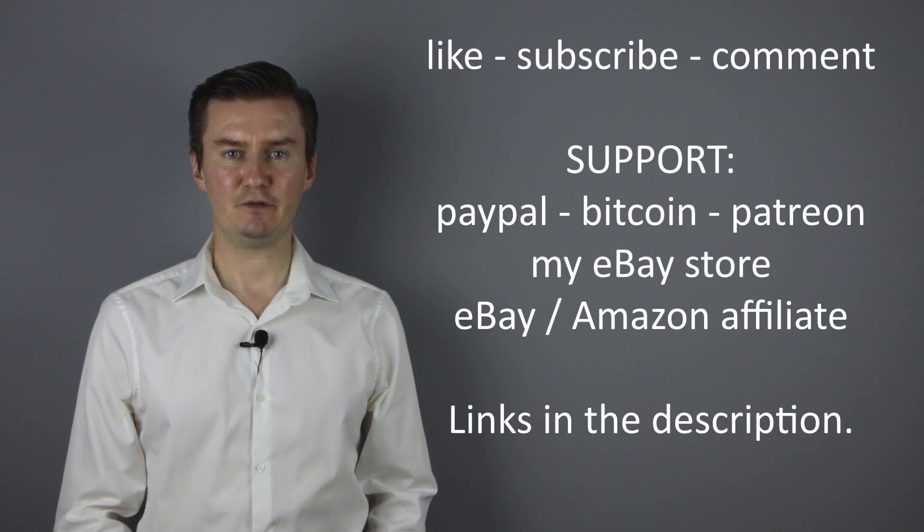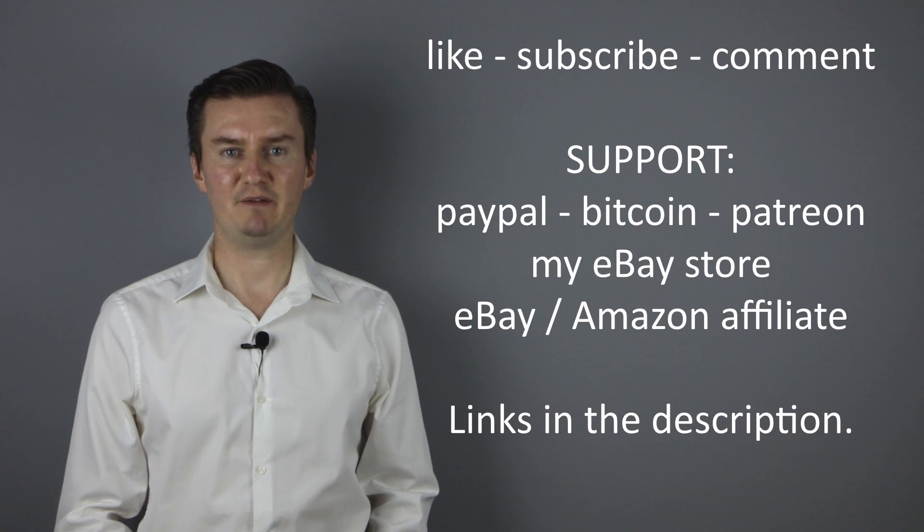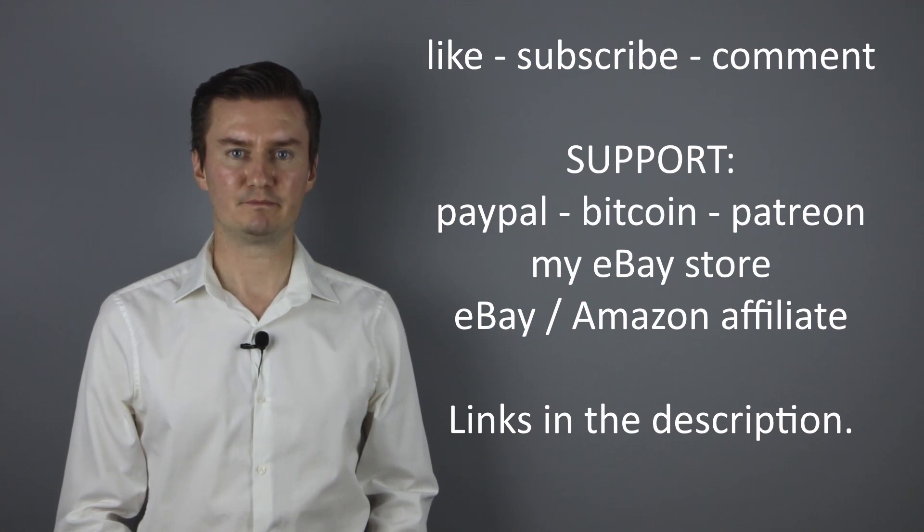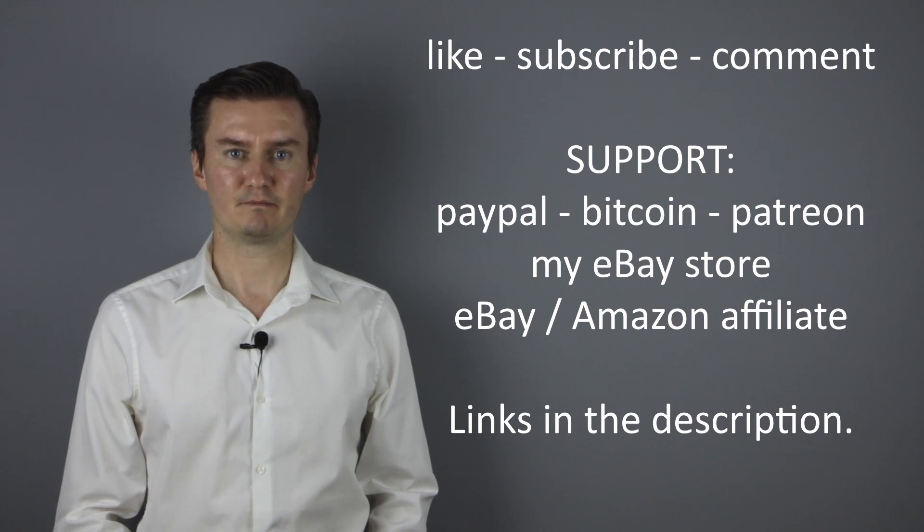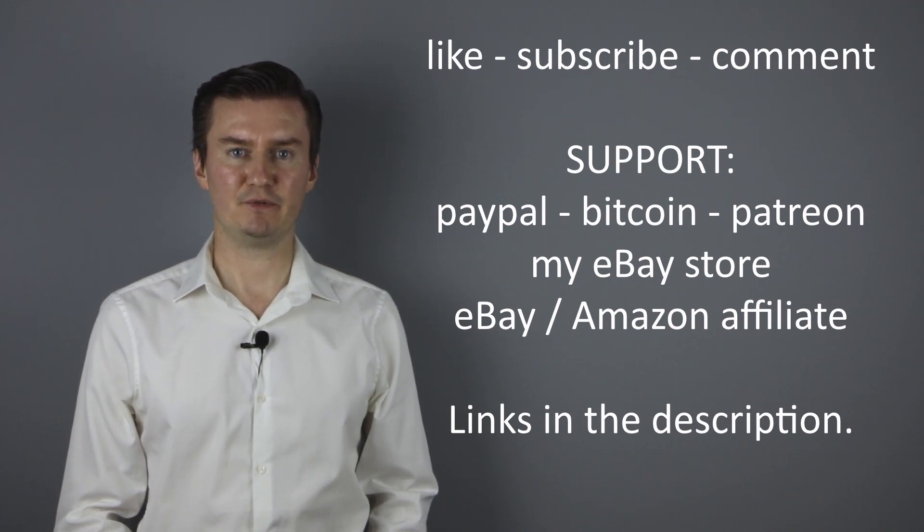I hope this video was useful, helpful, informative, and added value to you. If that's the case, please like this video, subscribe to my channel, send me a donation, or buy a camera or lens from my eBay webshop. The links are in the description below. If you have anything to add to this video, then share it in the comment section below. Thank you very much for watching and see you next time in my other videos.